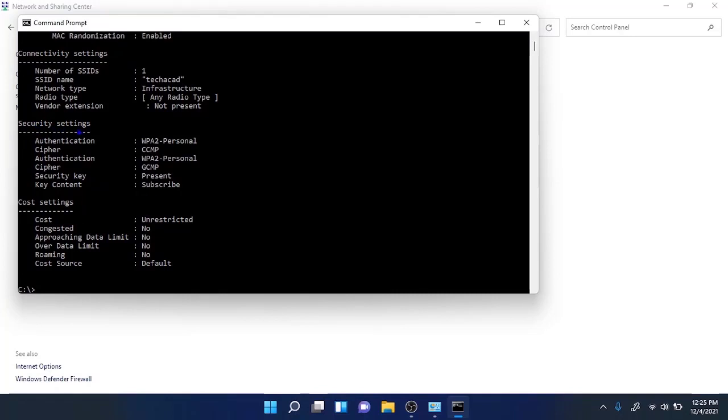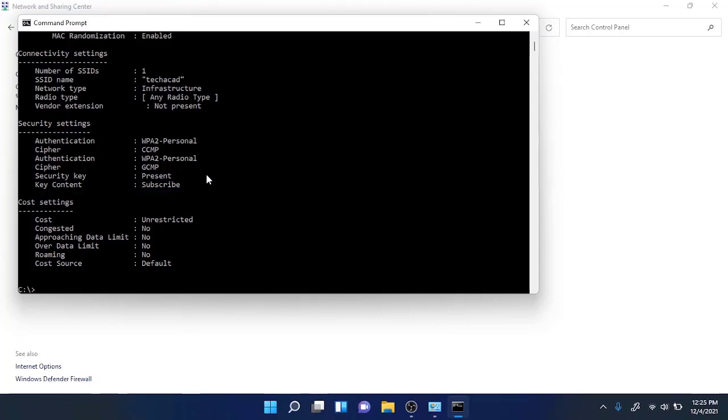There is a field named Key Content and there you will see the password. So if you want to know the password of any other wireless profile, you just need to switch the name here.